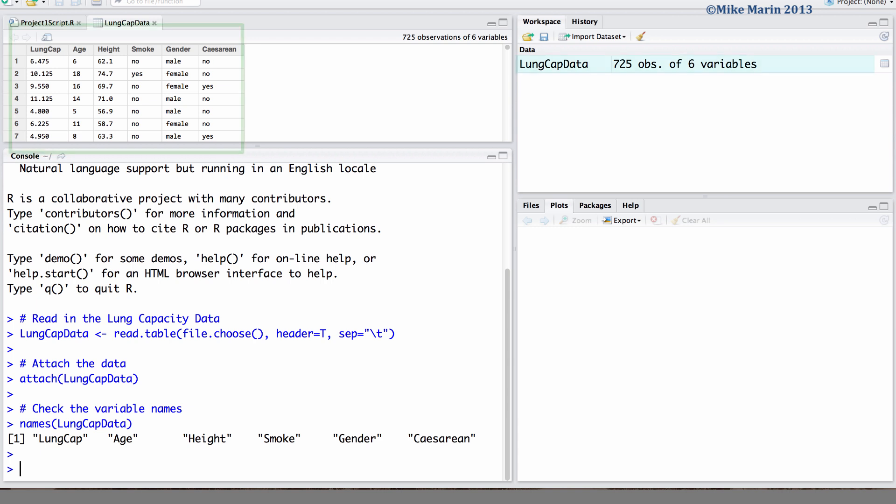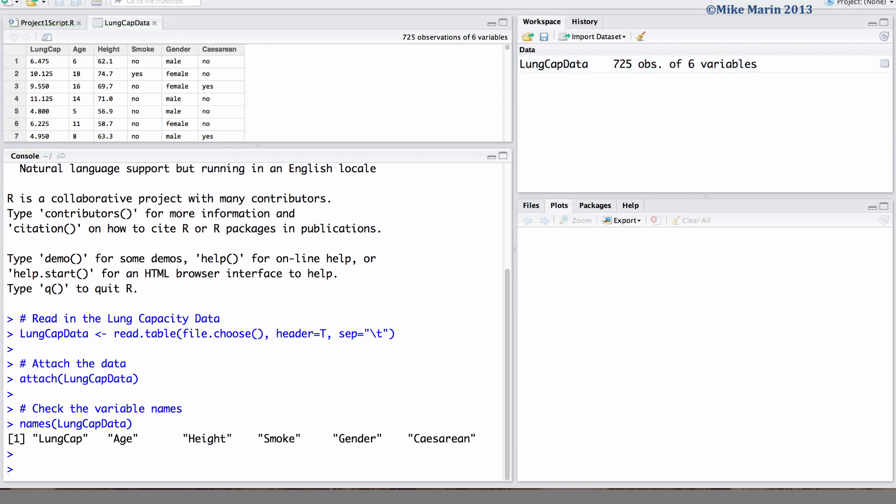I've also gone ahead and read in the lungcap data that we've been working with in this series of videos.